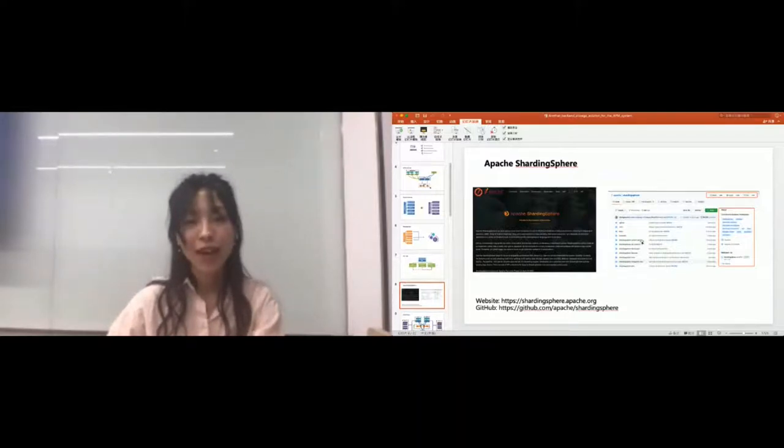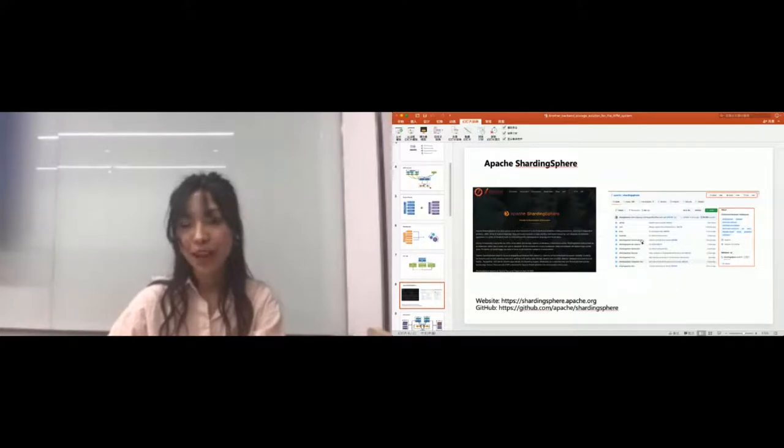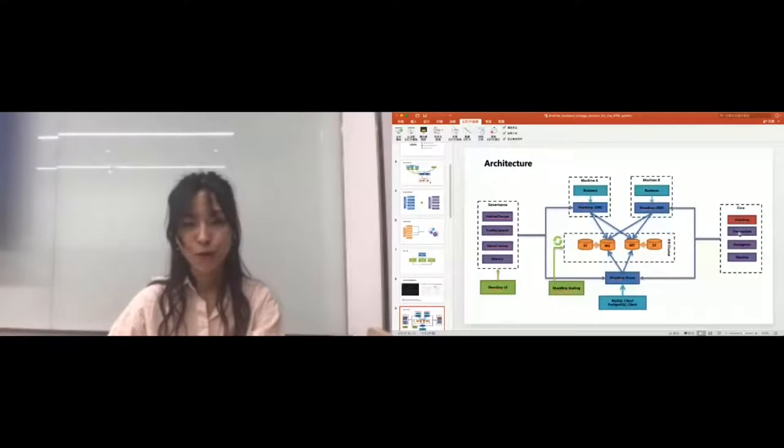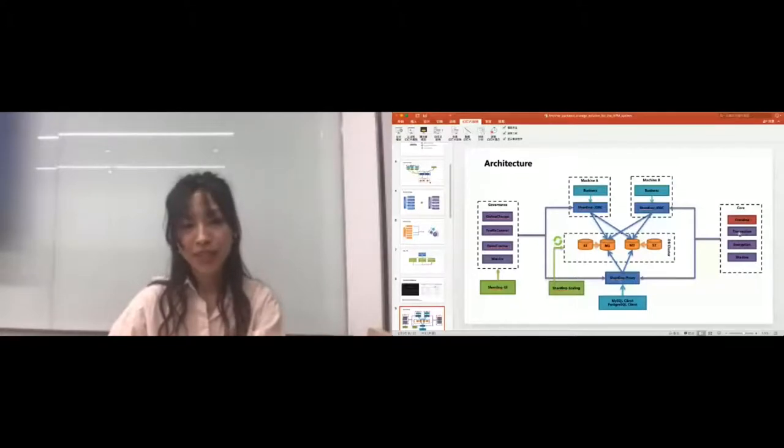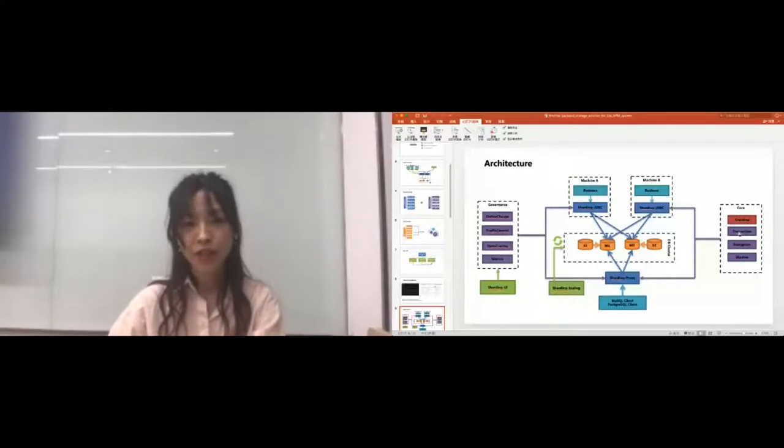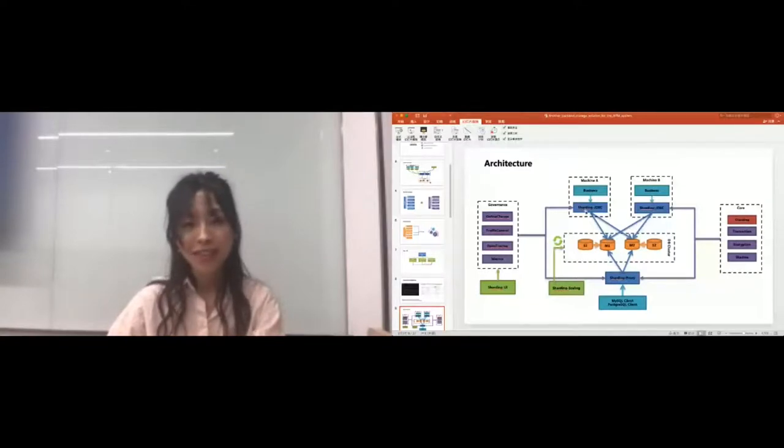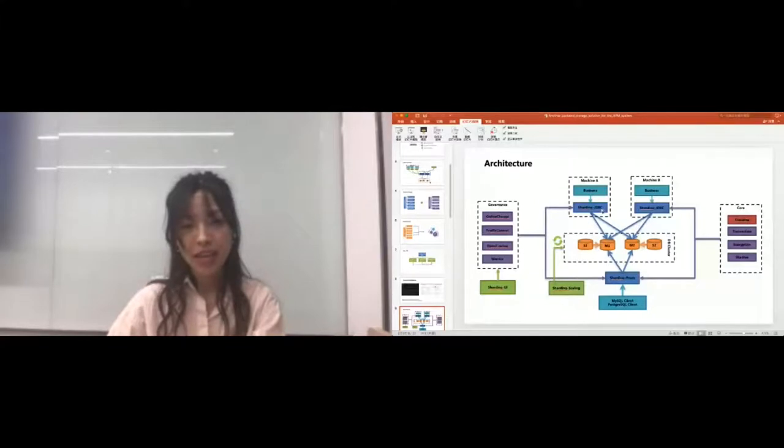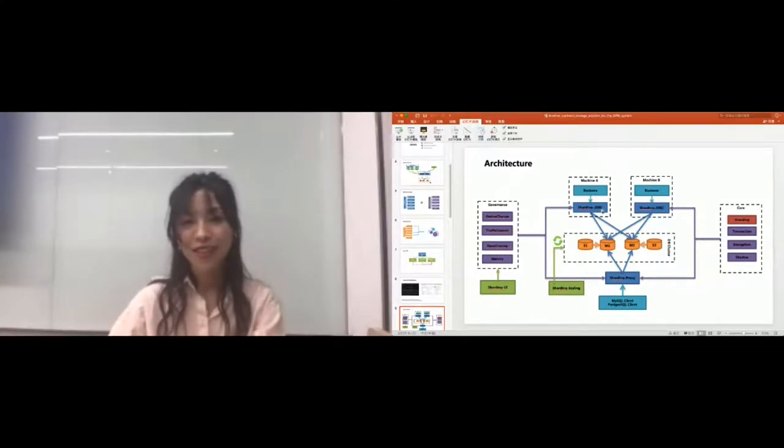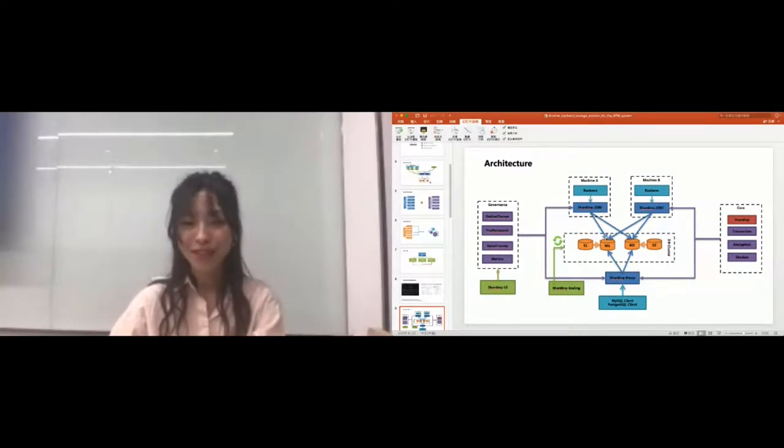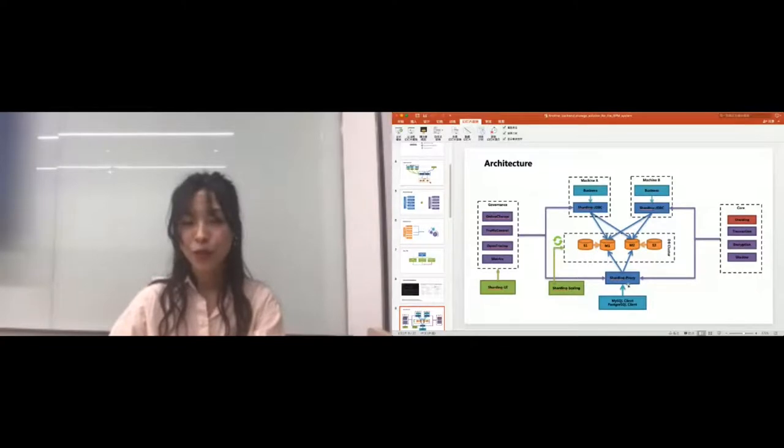Why does it define itself as an ecosystem not a simple database middleware? This diagram about its architecture will give us the answer. You can see apart from the sharding feature, it also provides other features like distributed transaction, encryption, data masking, shadow database, and governance. It provides users a lot of features. Plus, it also provides two clients for you to choose. First, the product is called ShardingJDBC. It's a lightweight Java framework and it can provide the extra service or functions like sharding and distributed transaction in the JDBC layer. So I think it's very friendly for Java developers.